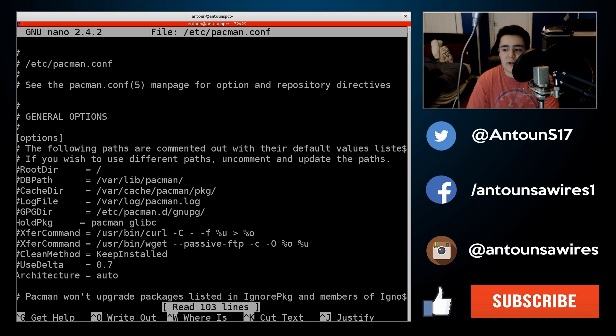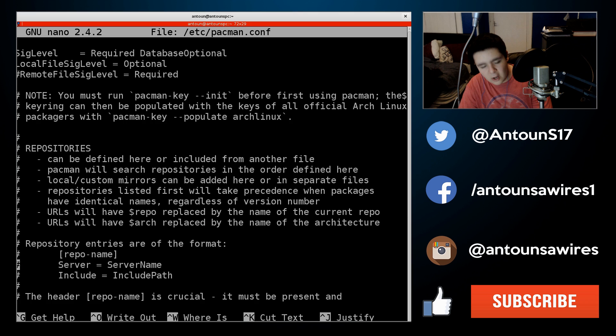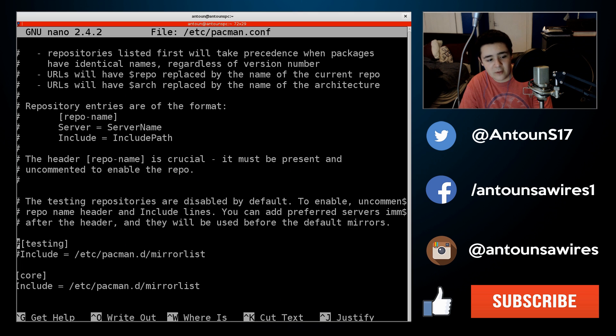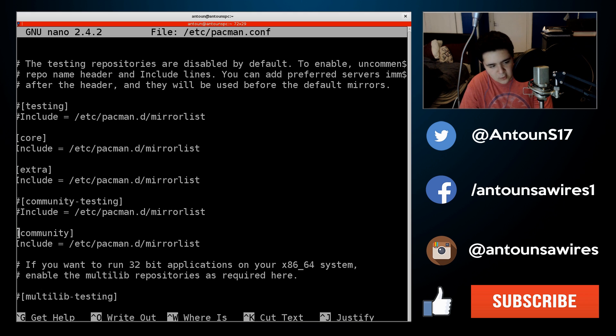This will bring us to this file here and we're going to scroll down. This will help you out for a lot of other packages as well that do not use the normal libraries. So the main two libraries are usually extra and community.